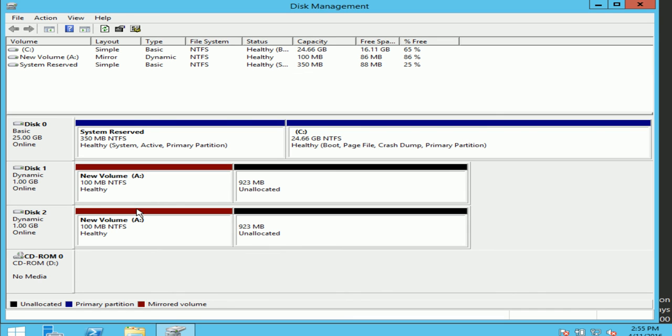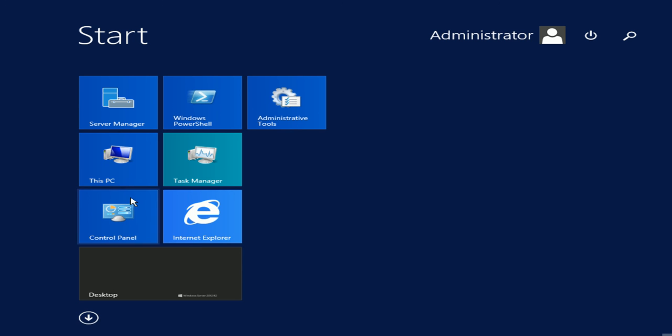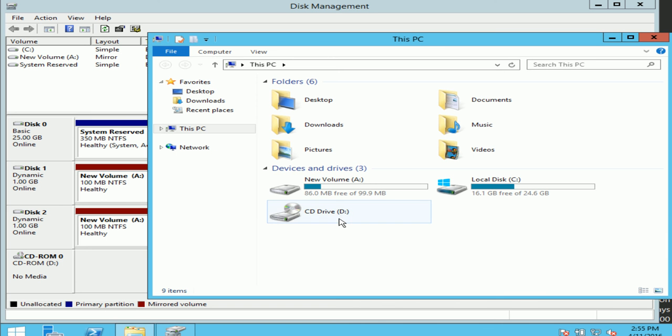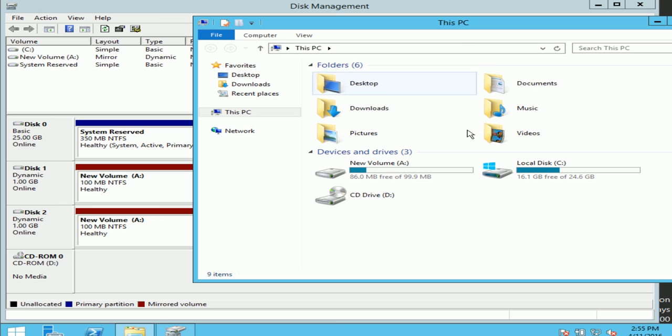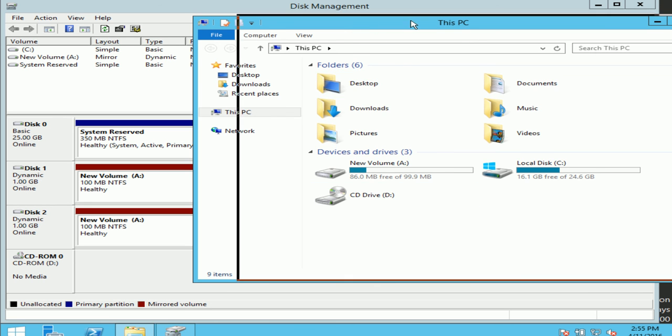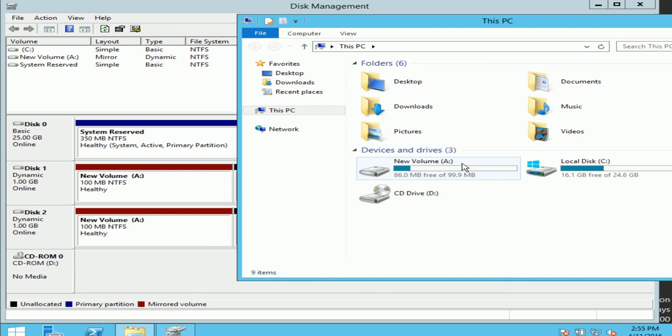Now you see it's created these red volumes. And this is my mirrored volume. You can see it says the mirrored volume, and it's taking 100MB from here and 100MB from this disk. But if I check from my PC, you can see it's created volume A with only 99MB of space.